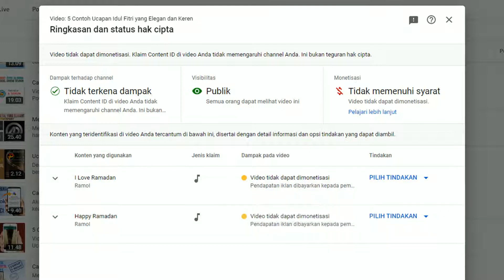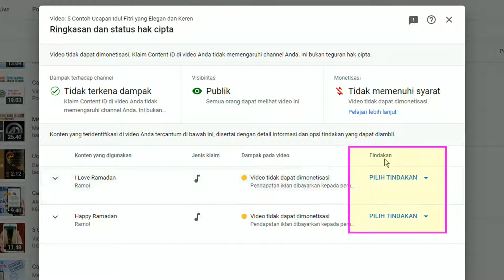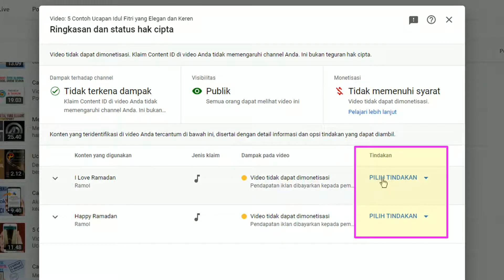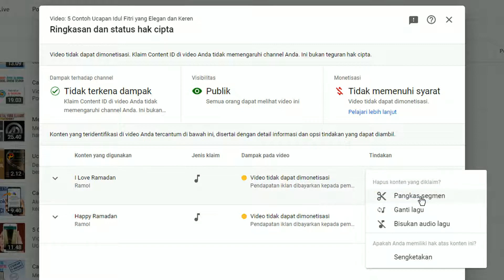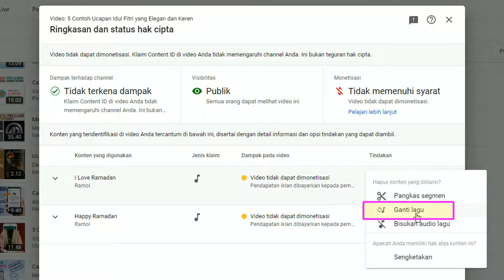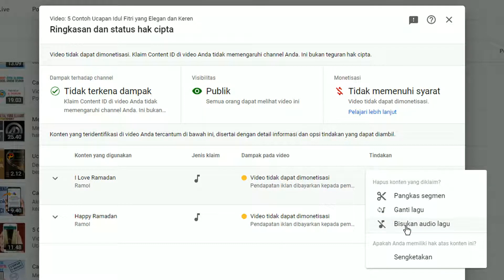Sekarang bagaimana langkah mengatasinya? Pada bagian kolom Tindakan di sisi kanan, klik anak panahnya — ada beberapa opsi yang bisa kita lakukan. Tindakan pertama adalah Pangkas Segmen, yaitu memotong atau menghilangkan bagian video yang mengandung klaim hak cipta tersebut — jadi bukan hanya musiknya yang hilang, tetapi juga bagian videonya.